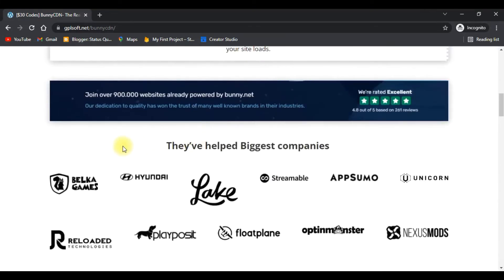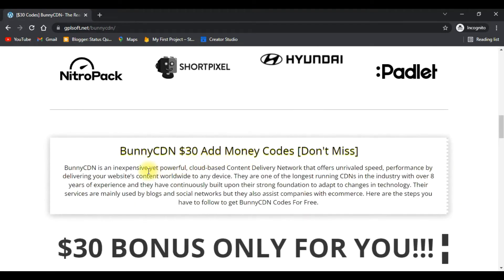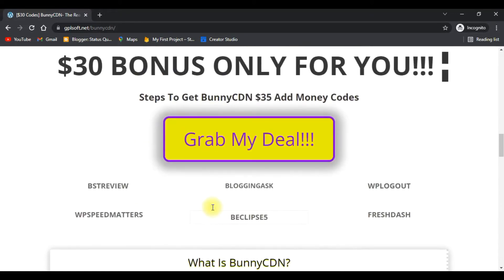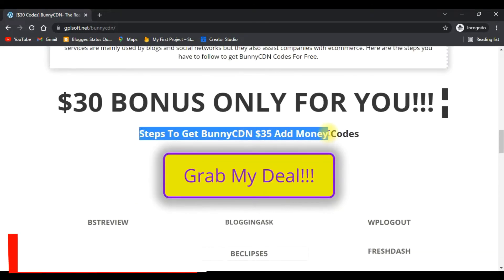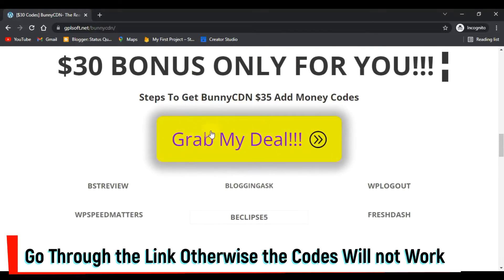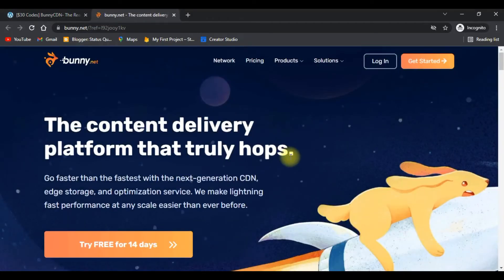They have the biggest companies using this Bunny CDN ad money. Don't miss this code. Steps to get Bunny CDN ad money: first you have to click on Grab My Deals.